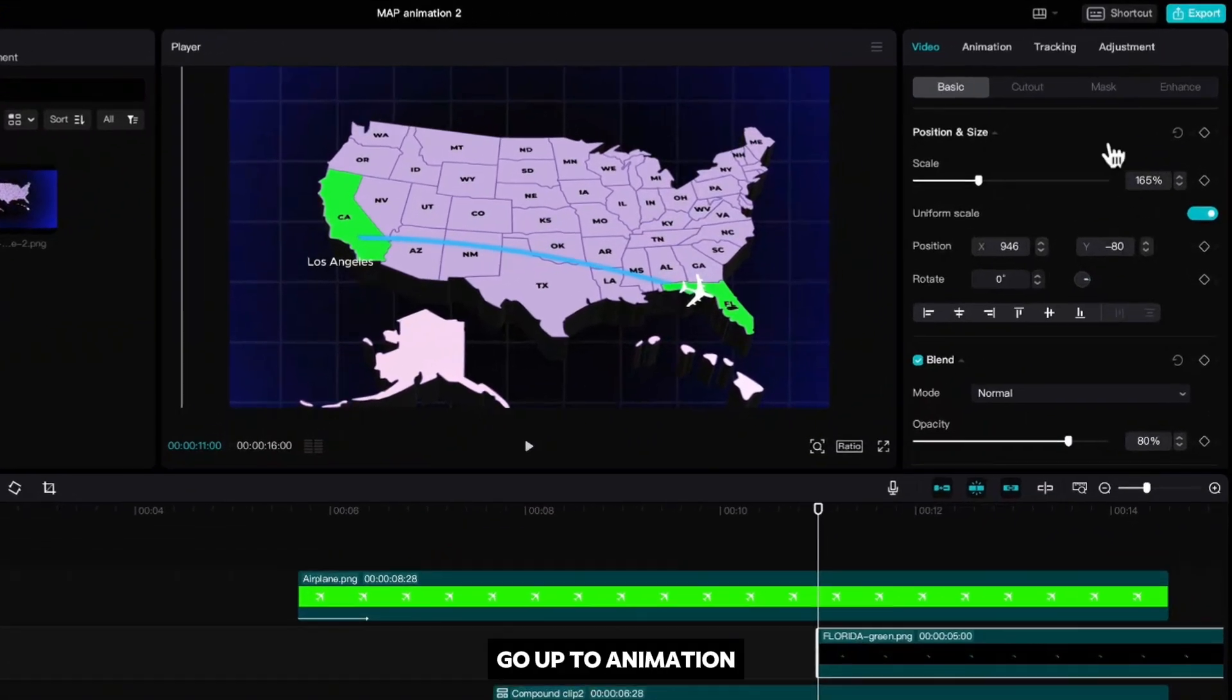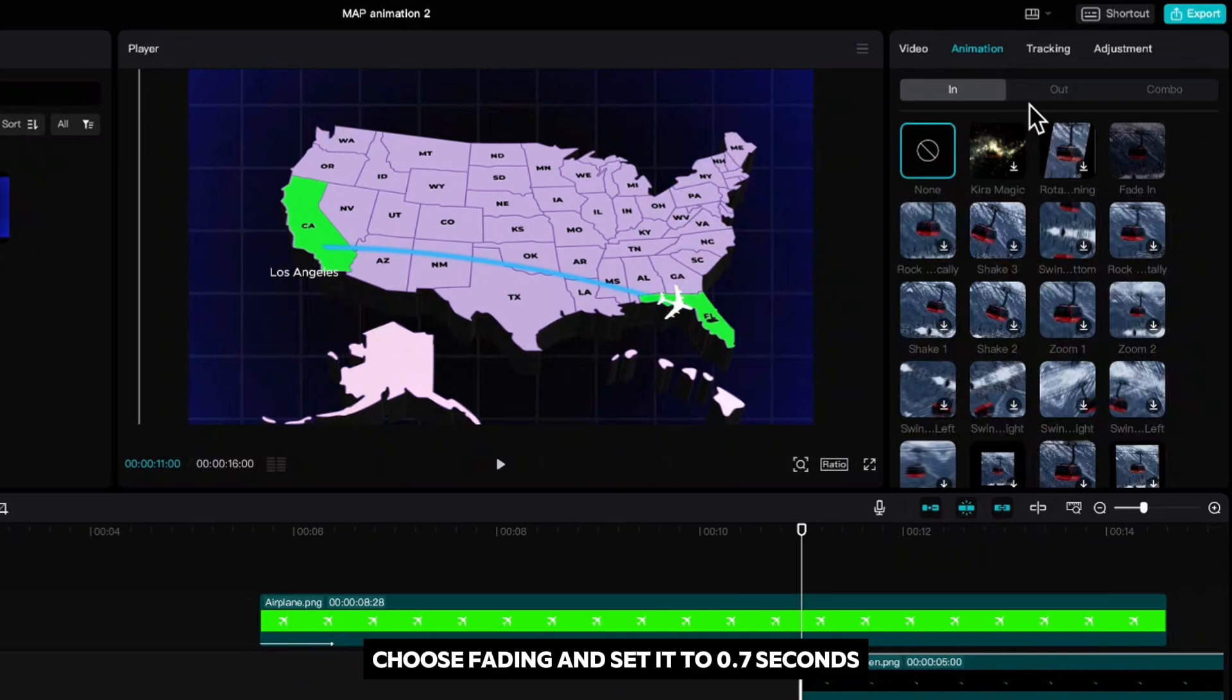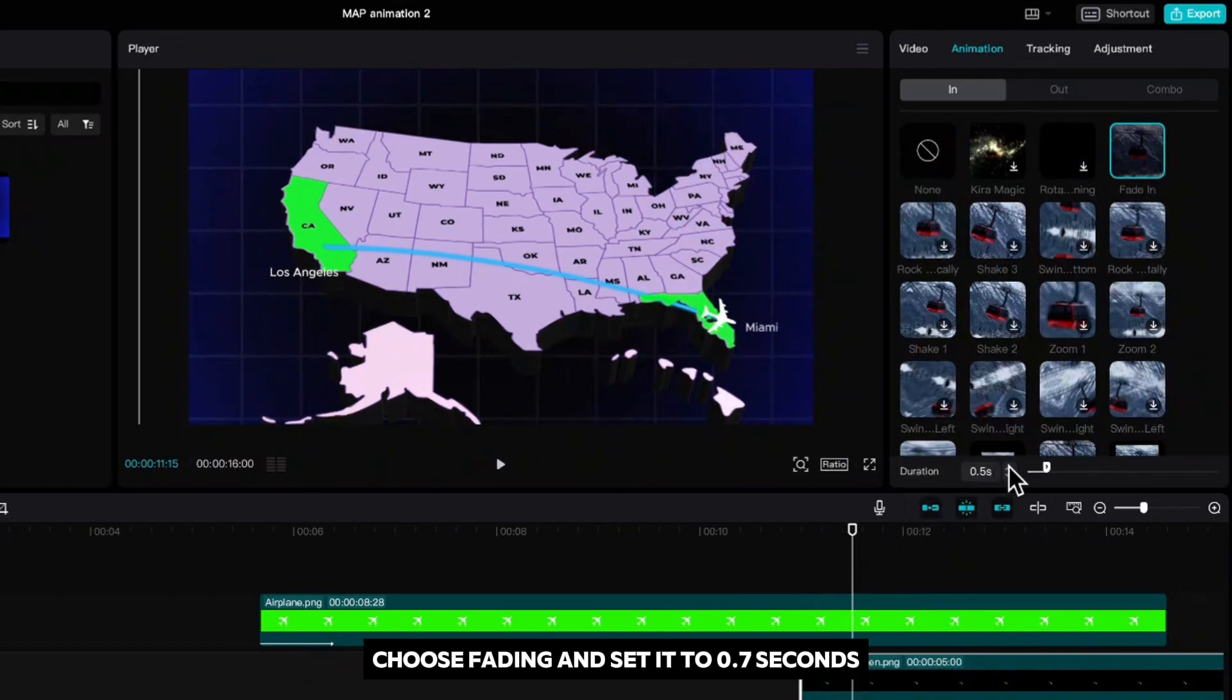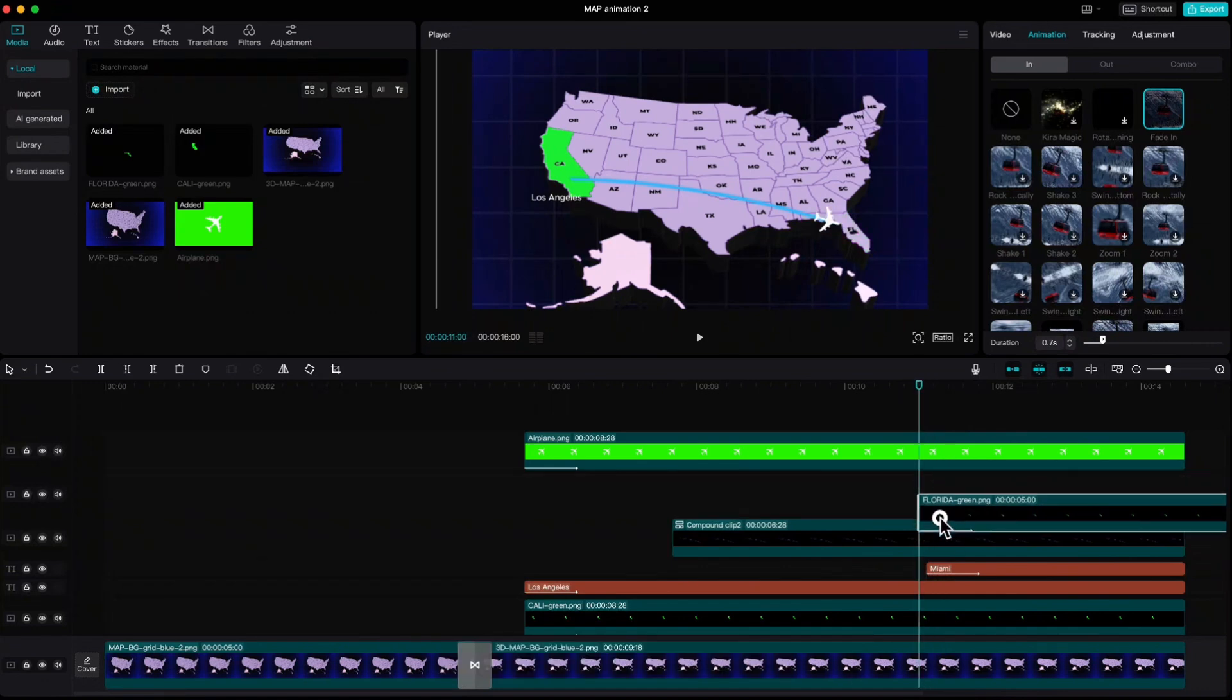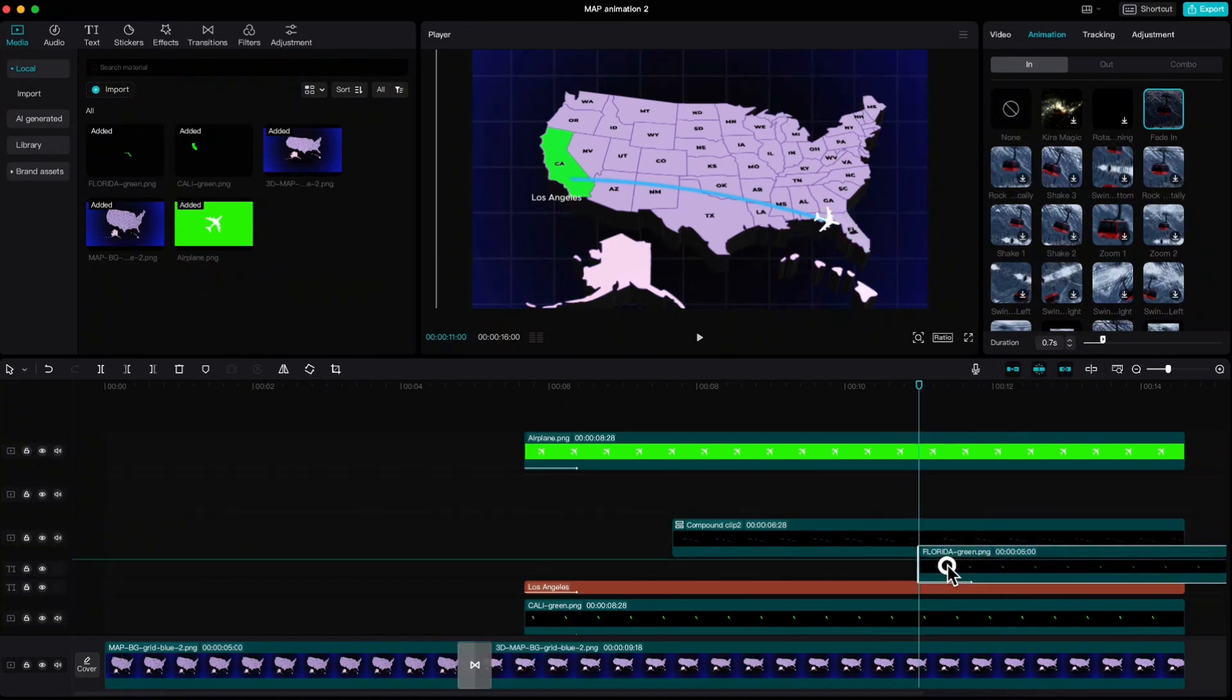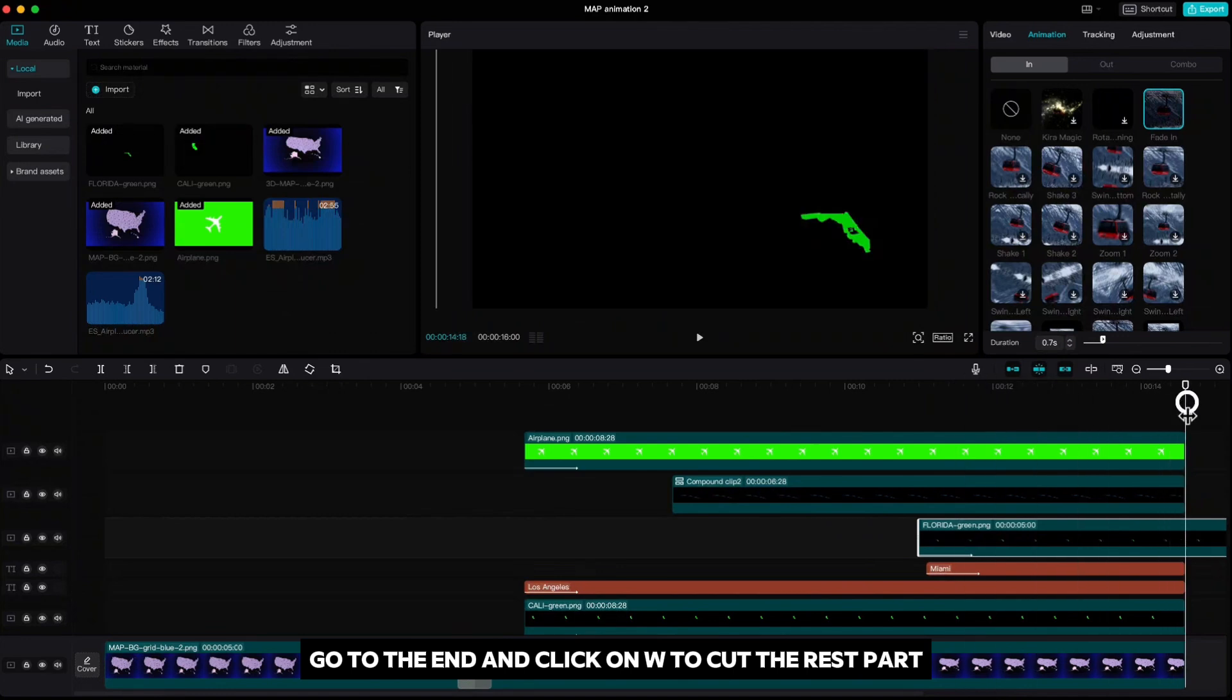Go up to animation, choose fading and set it to 0.7 seconds. We also have to put it under the line. Go to the end and click on W to cut the rest part.